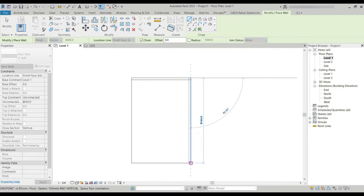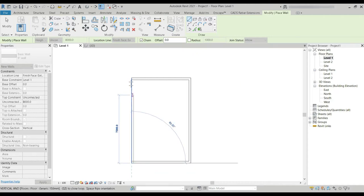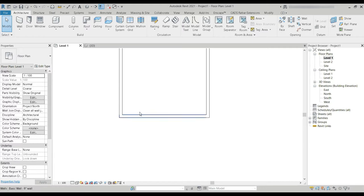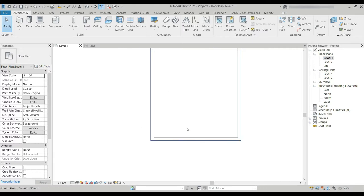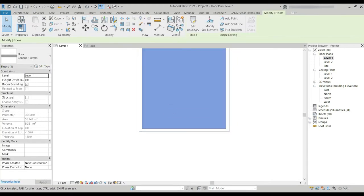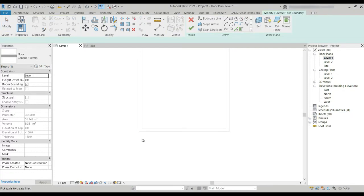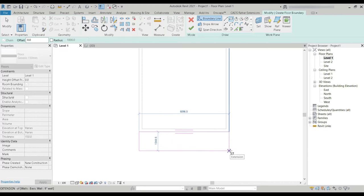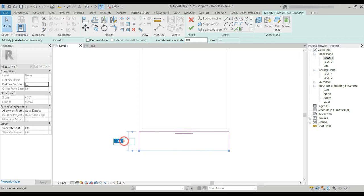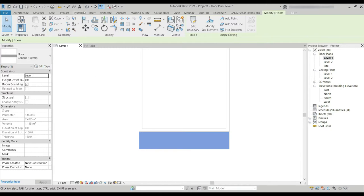Let's make our boundary. The hotel room or resort room even has a balcony, so we'll need to make a four-foot balcony. Let's set this to four feet and press OK.